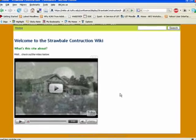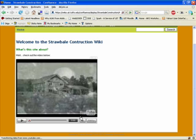you now see that my video is embedded in my wiki page.